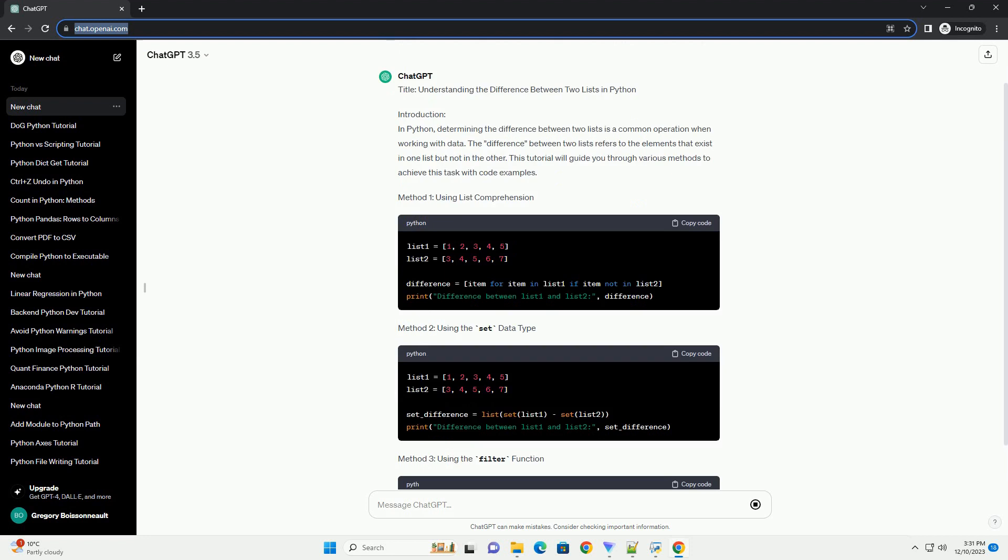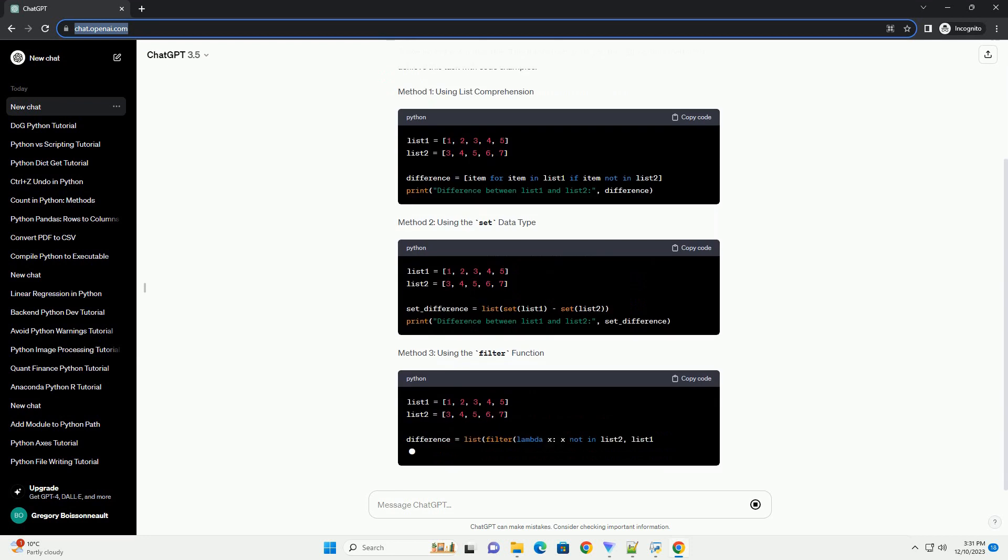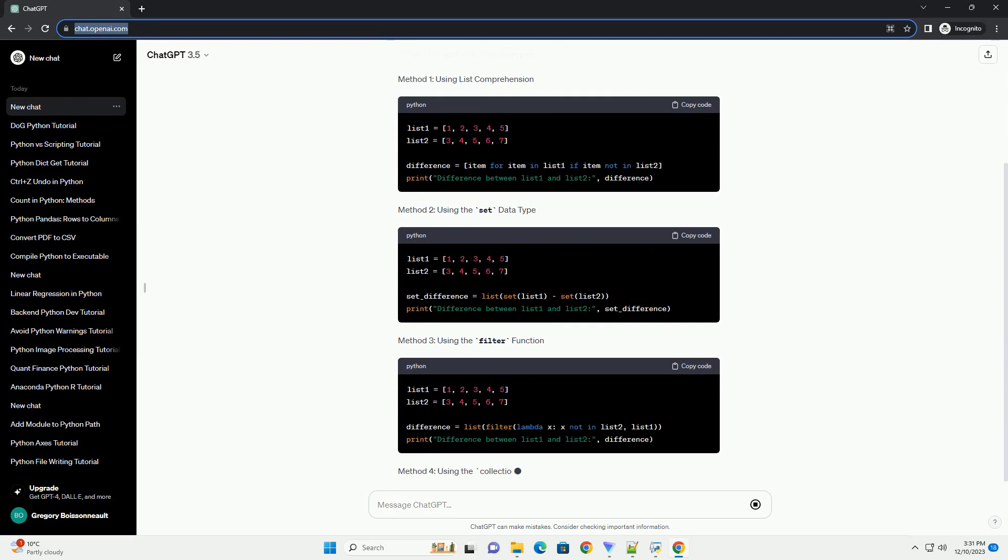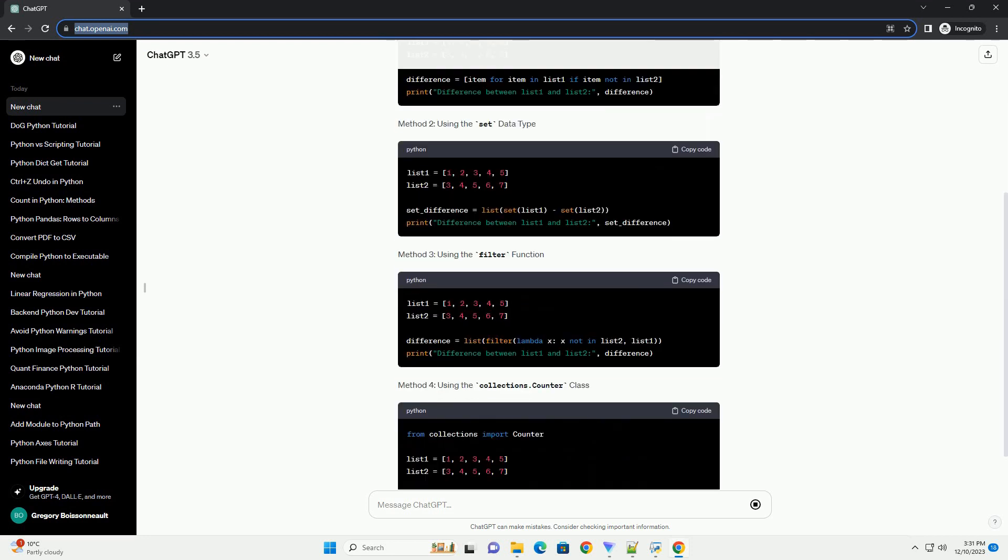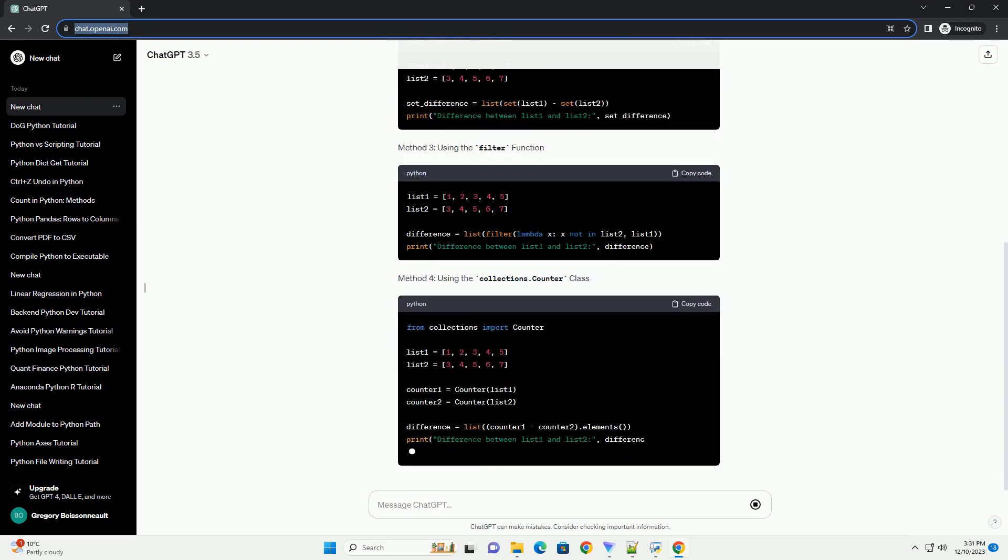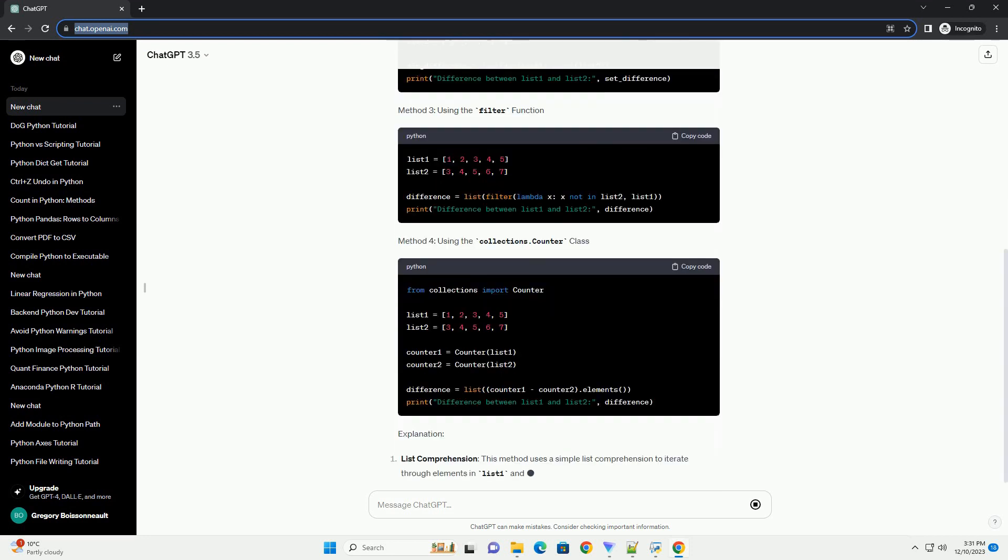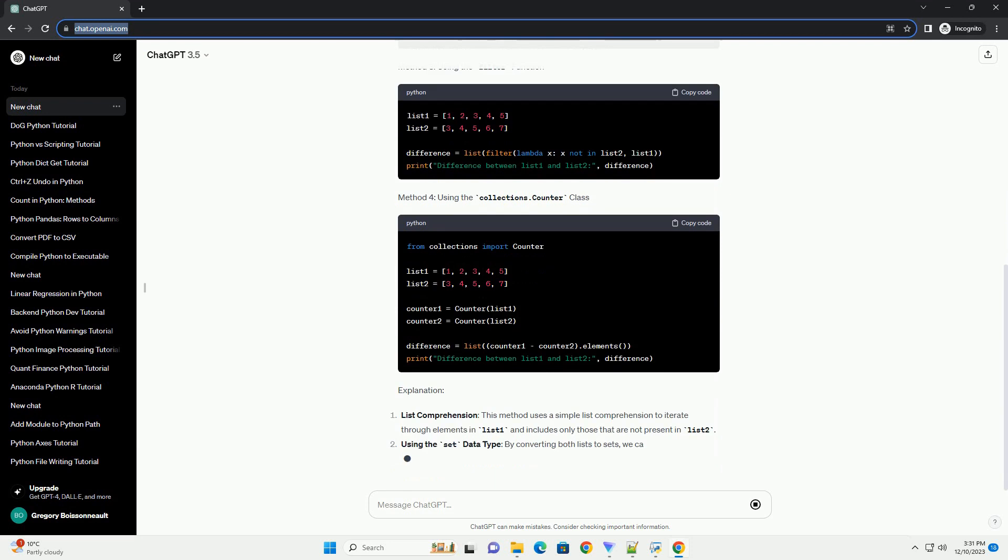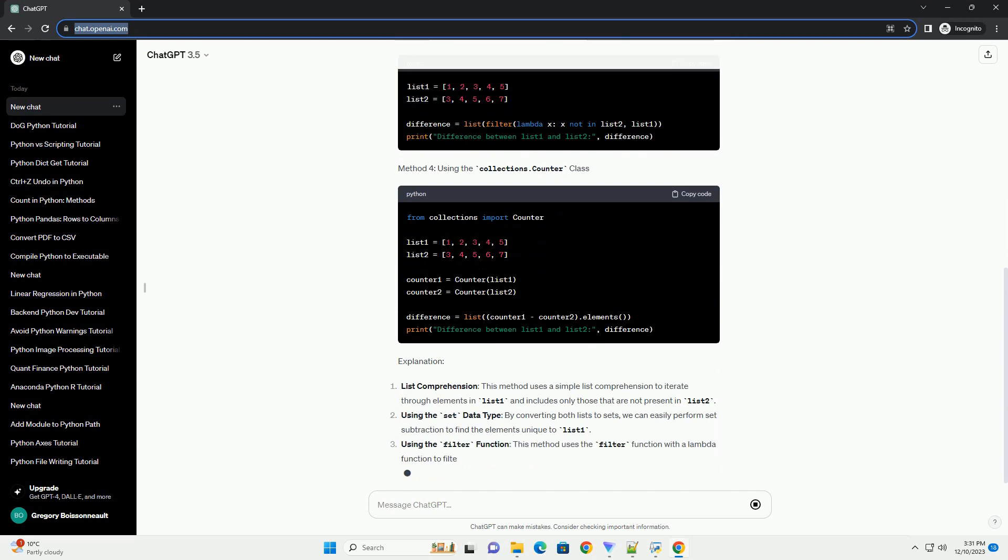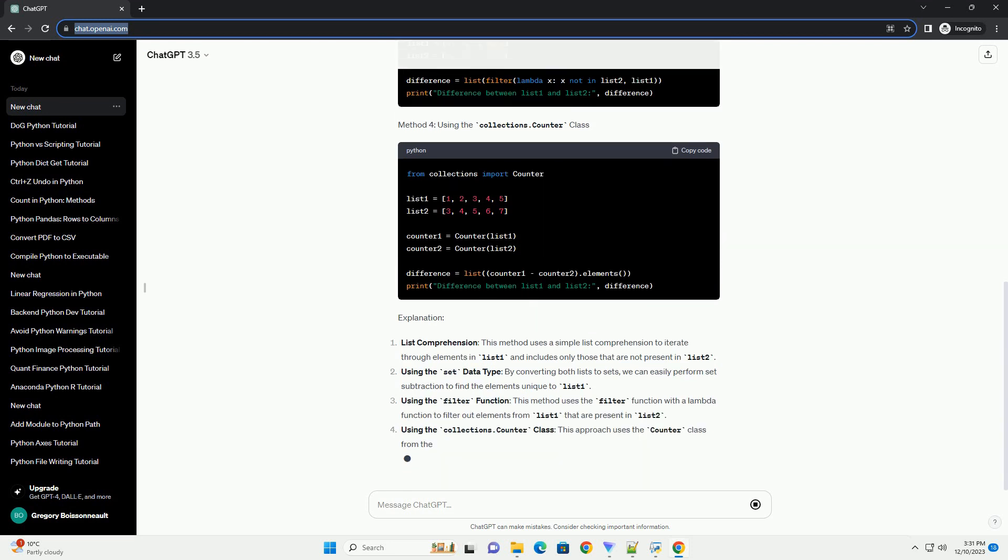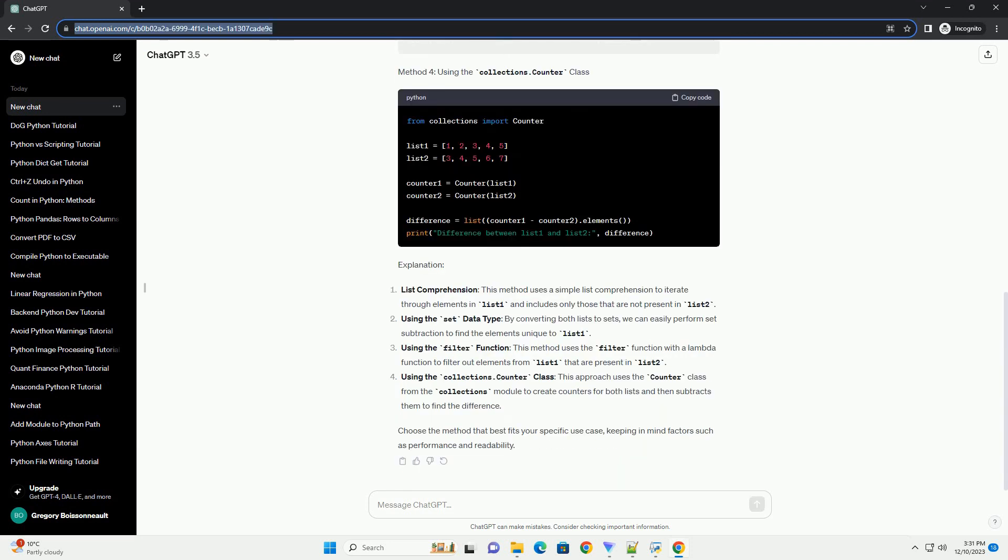Understanding the Difference Between Two Lists in Python. Introduction: In Python, determining the difference between two lists is a common operation when working with data. The difference between two lists refers to the elements that exist in one list but not in the other. This tutorial will guide you through various methods to achieve this task with code examples.